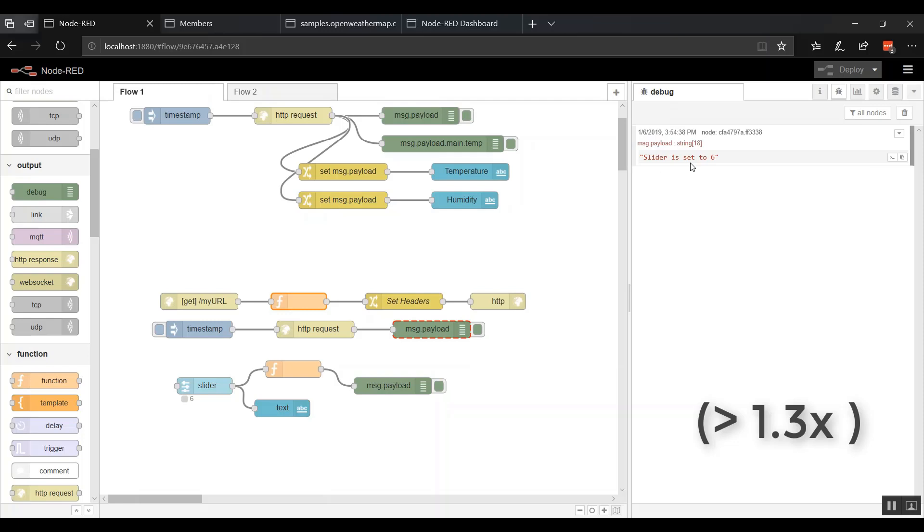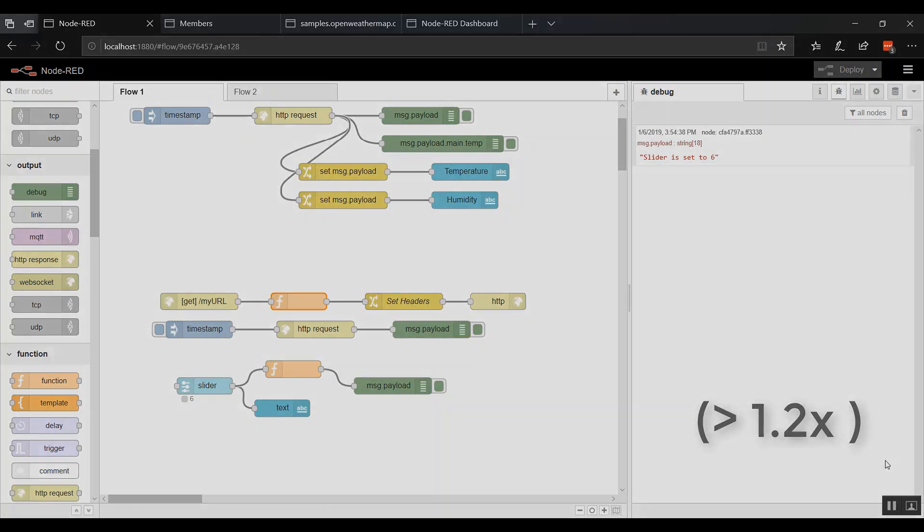This is only really scratching the surface of what you can do with HTTP. Right now I'm just hosting services. But you can host full-blown web pages and all kinds of stuff. Much more advanced than what I'm showing. So thanks for watchin'.